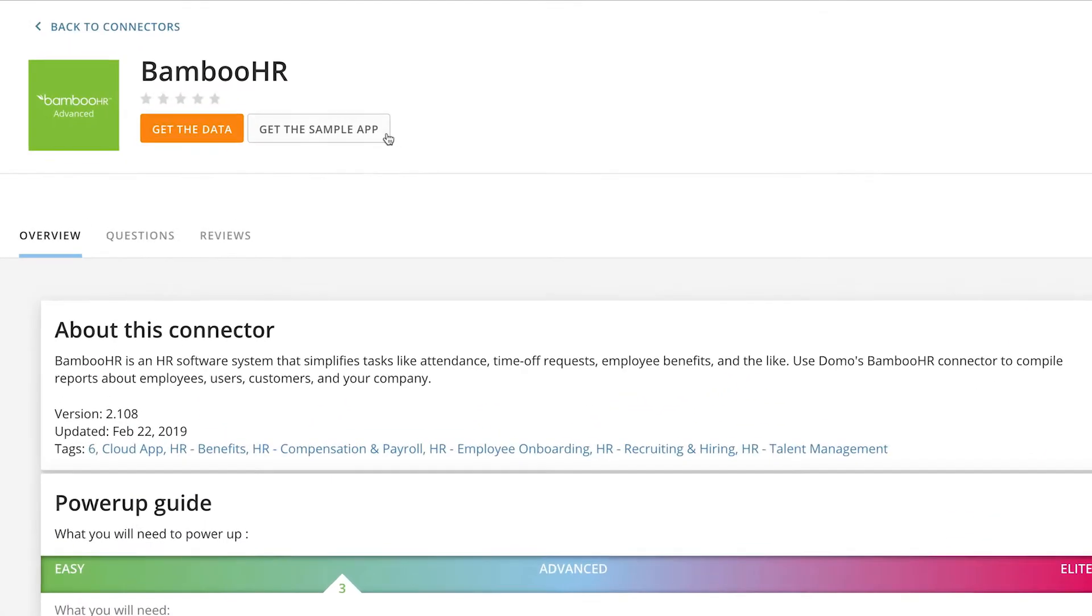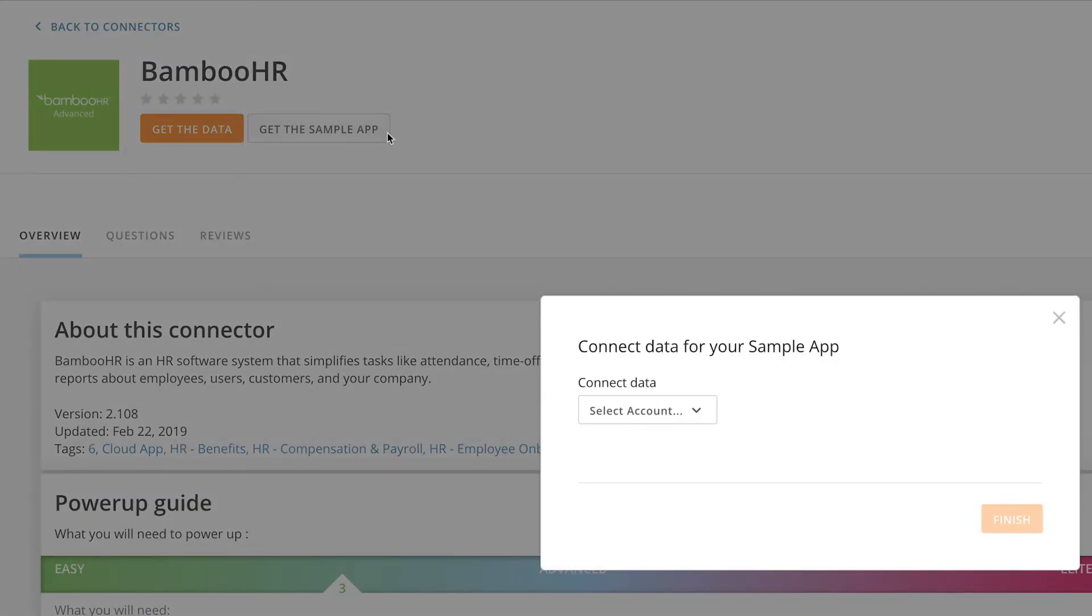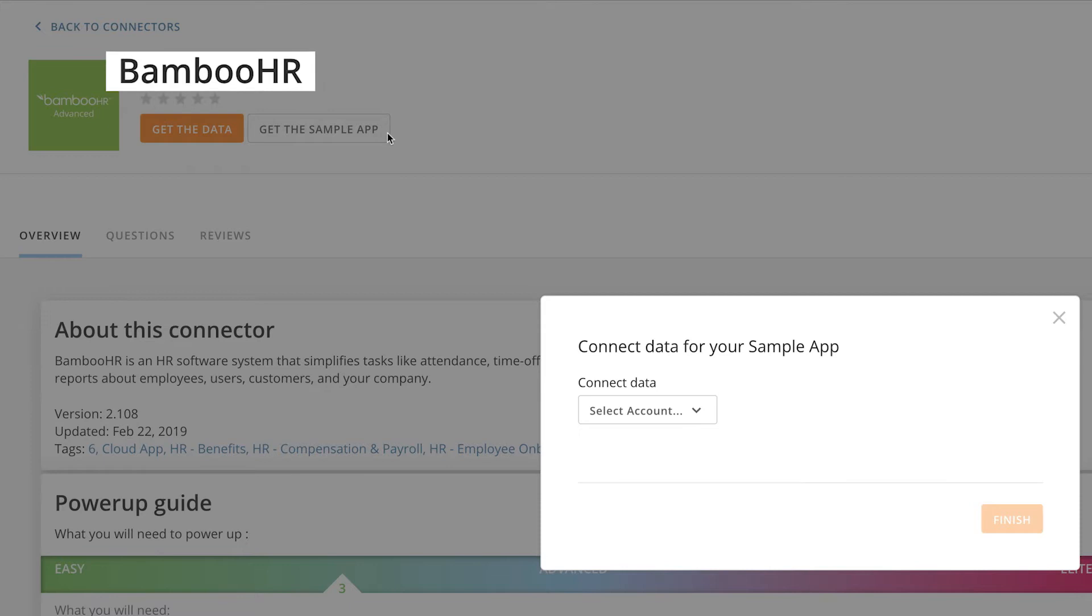Get started by clicking on the Get the Sample App button. The sample app will have the same name as the connector, so you'll need to remember that for later.